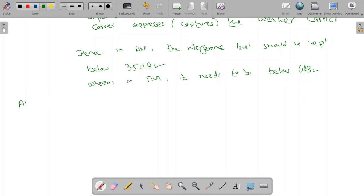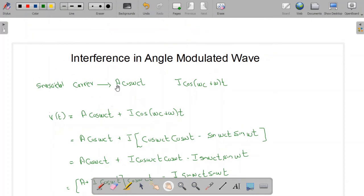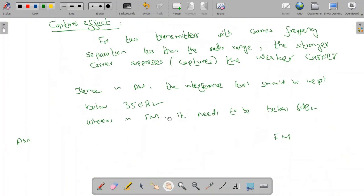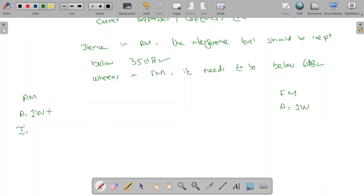Consider an unmodulated carrier A·cosine(ωc·t) with constant amplitude, so its power is also constant. Suppose the power of the unmodulated carrier is 1 Watt in both the AM and FM cases. We now examine the required interference signal amplitude or power in each case.